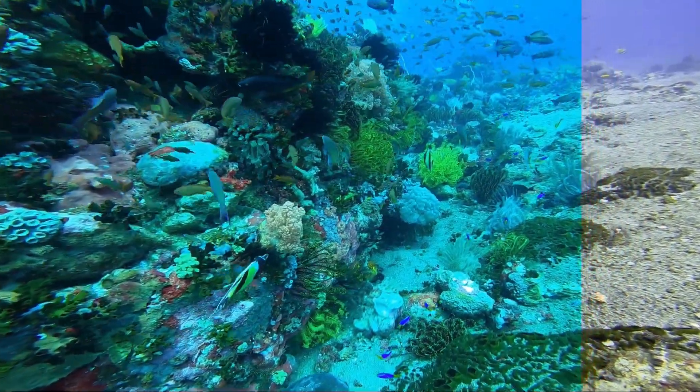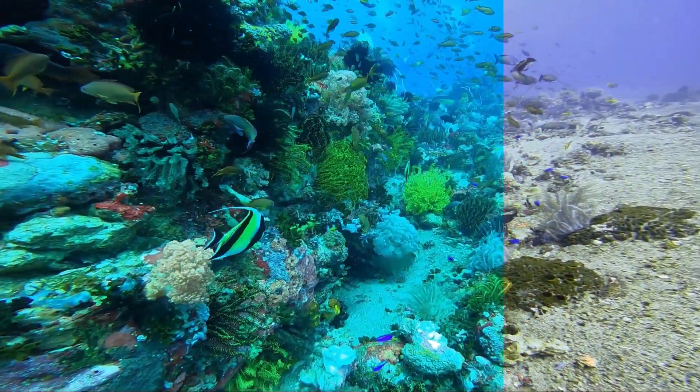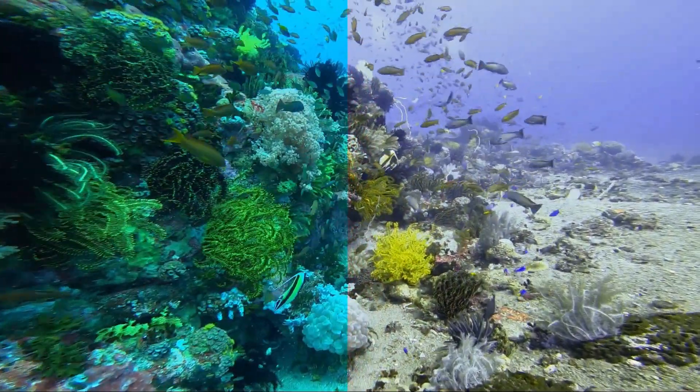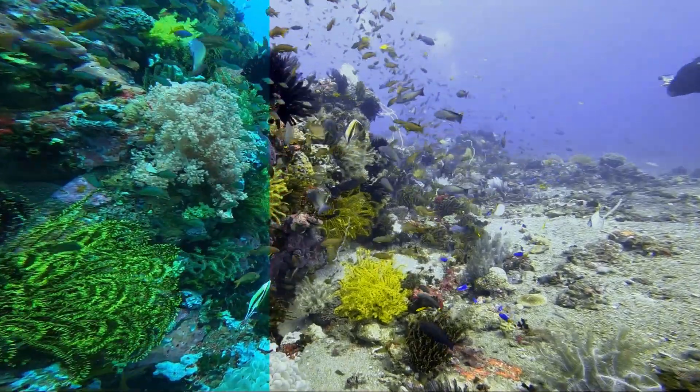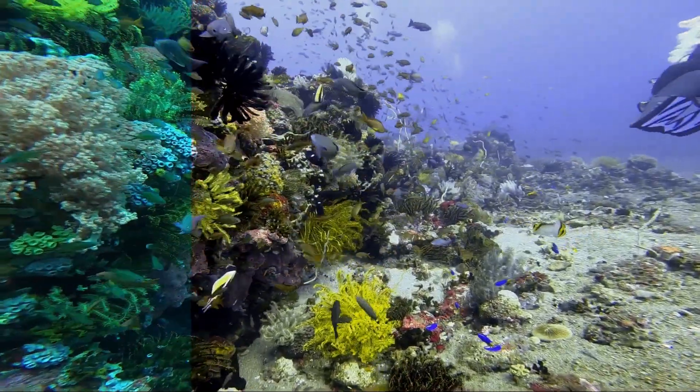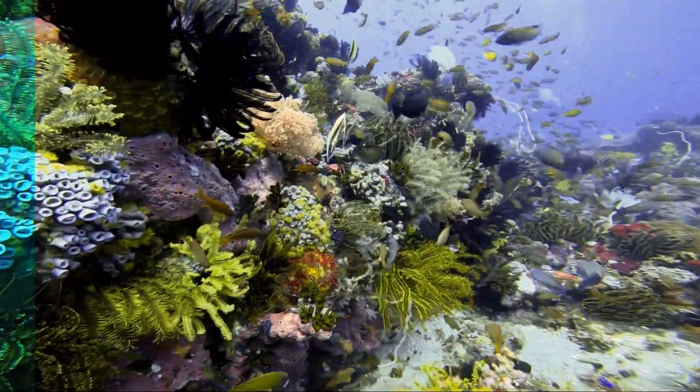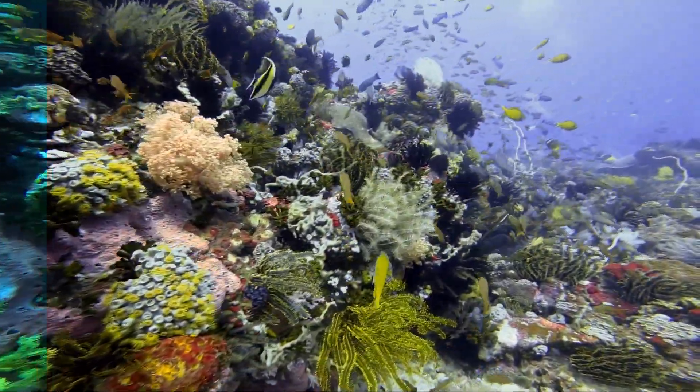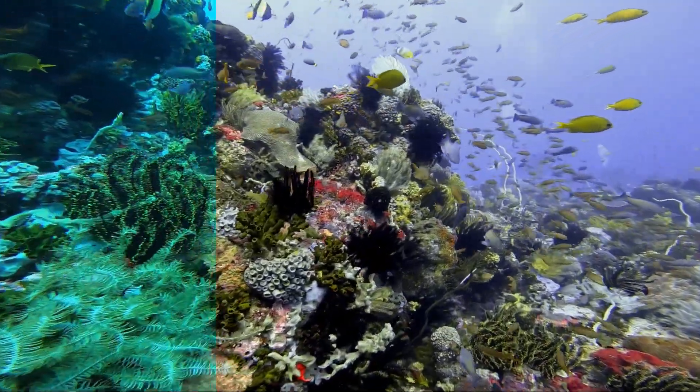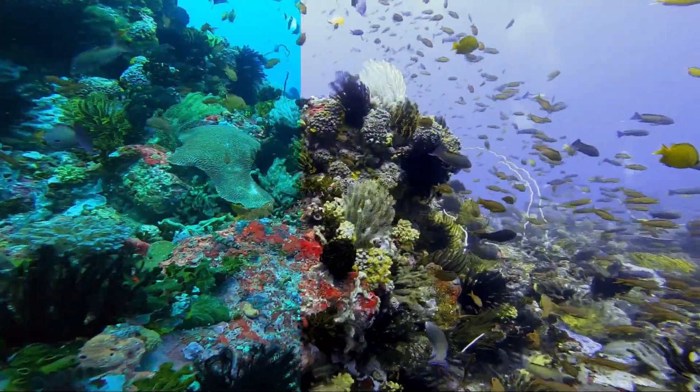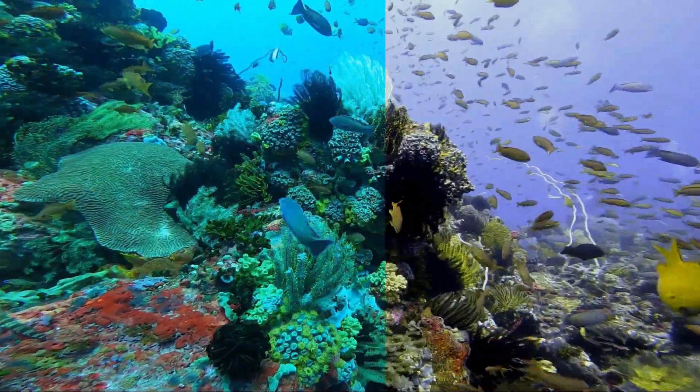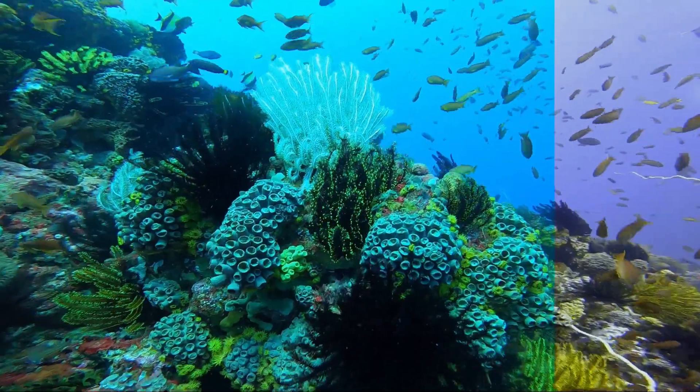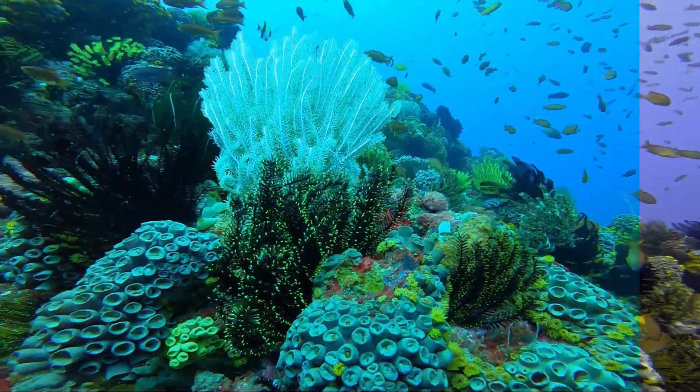In this video we will show you how you can correct colors in your underwater footage. Color correction should not be a substitute for red filters or lighting, but there are cases where you have old clips that are bluish and you want to improve them. So we have made this tutorial for you.